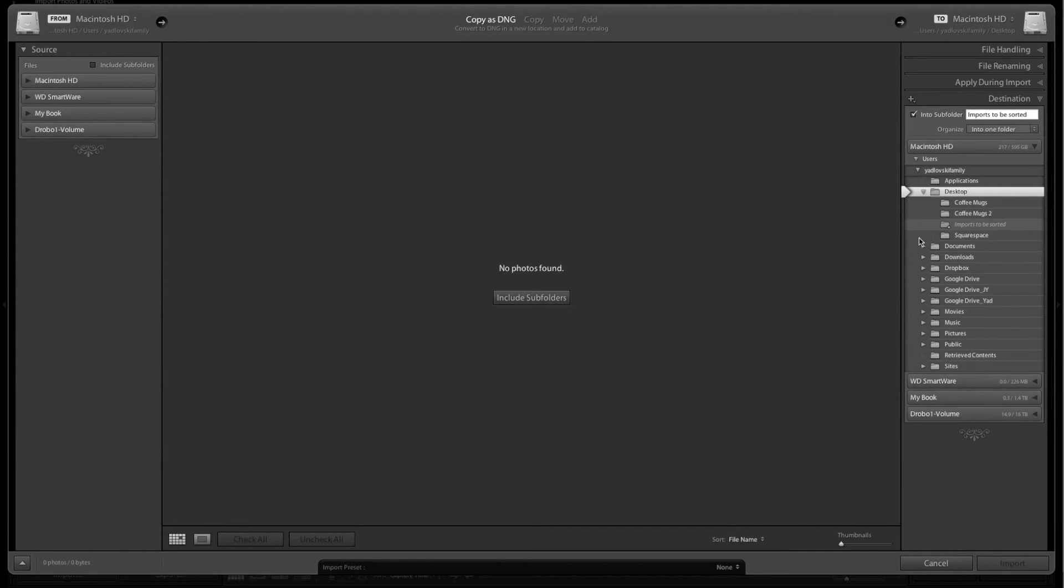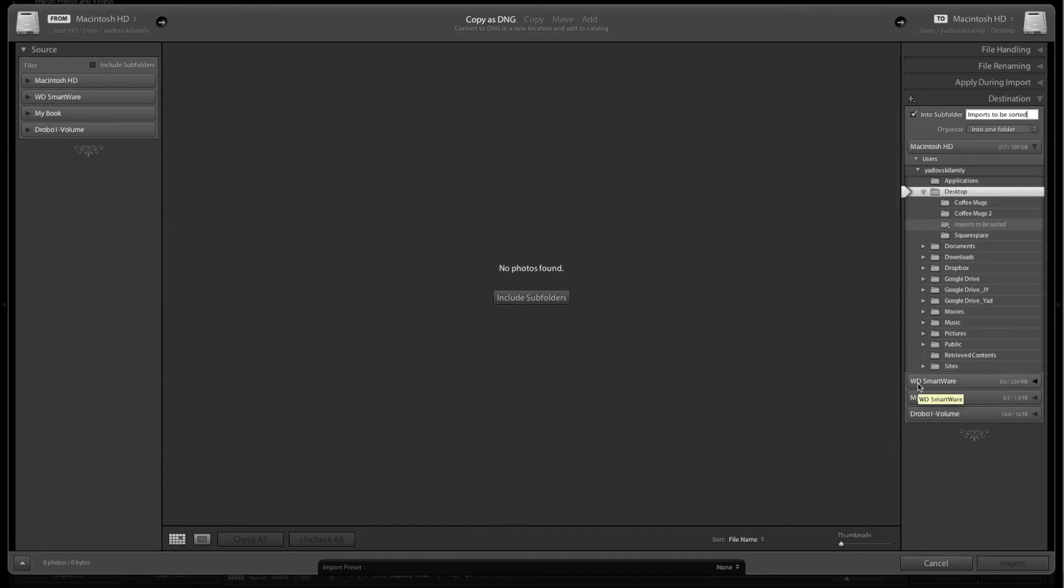You'll see it show where the file will go down here in the folder. Now that I have my basic settings for how I want to handle the file and where I want it to go, to actually set up the preset and save it, I come down here to the bottom.